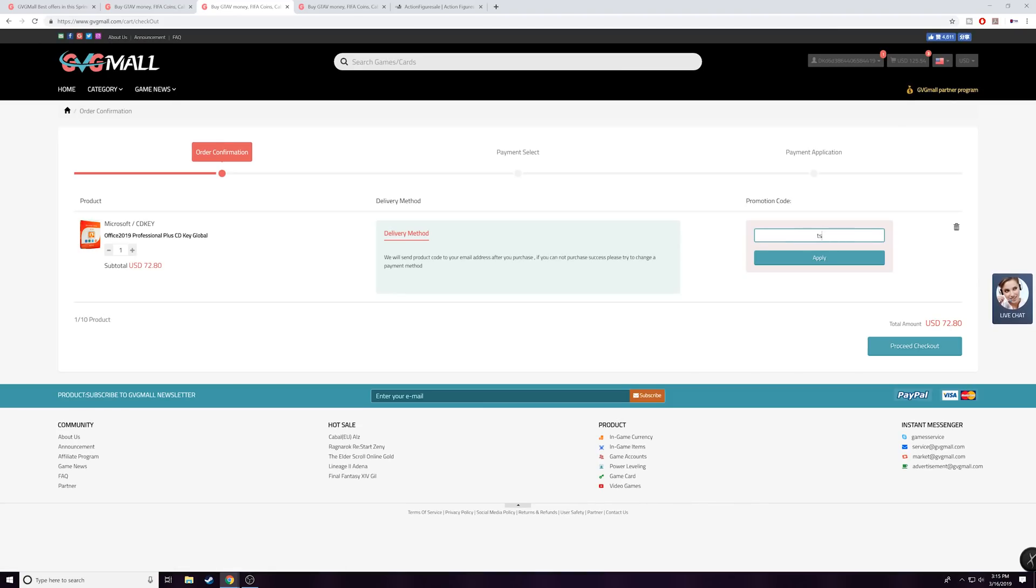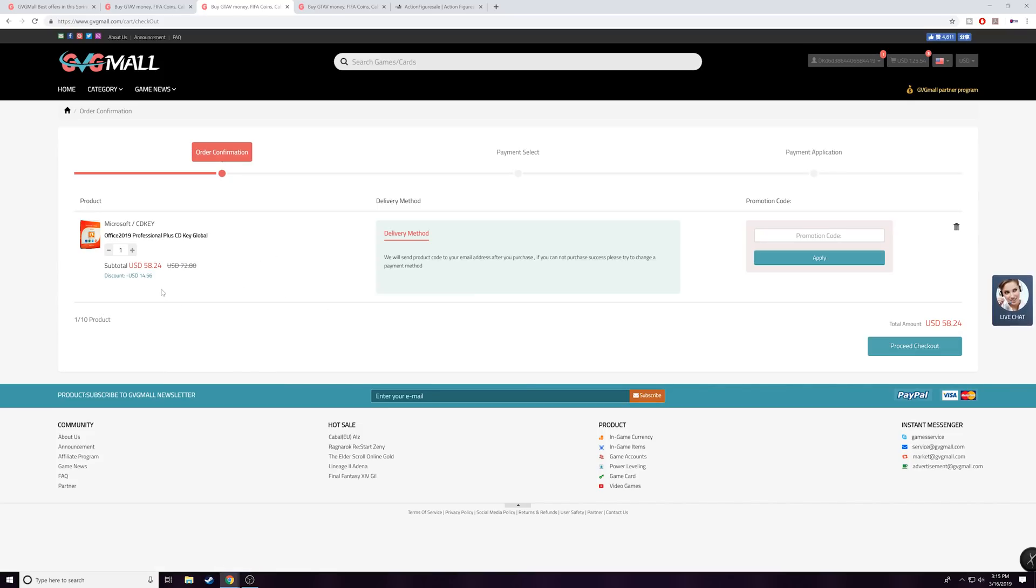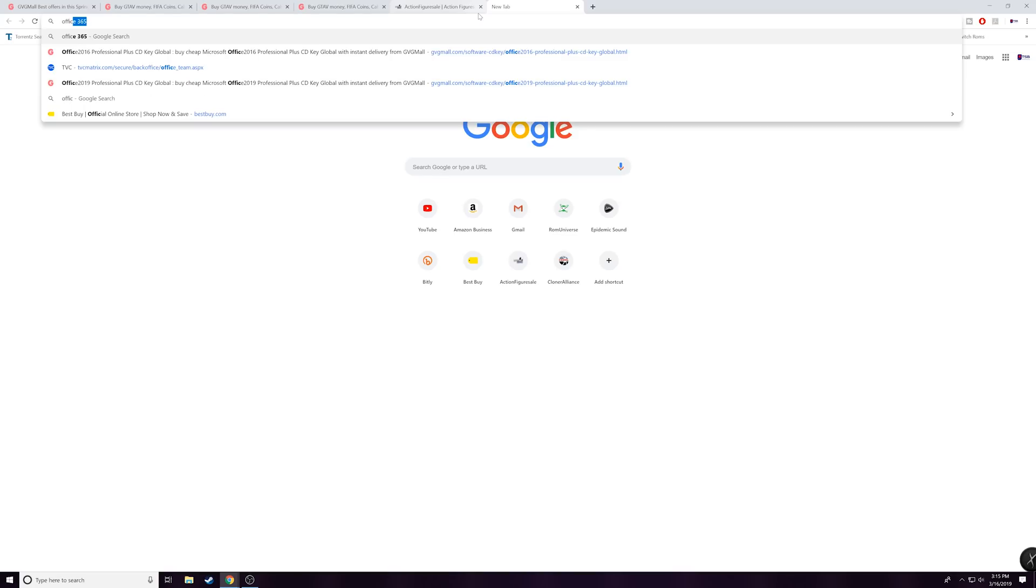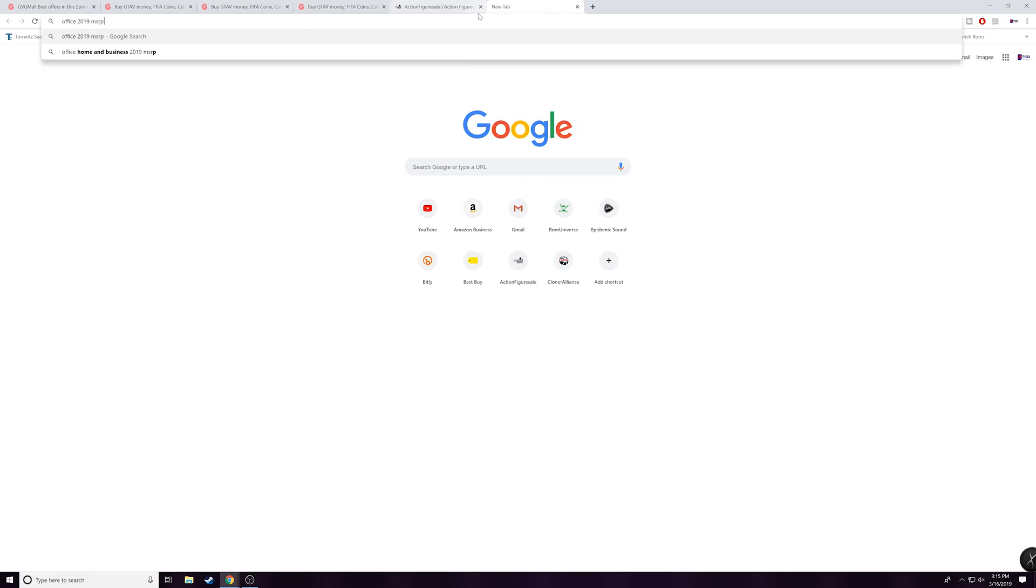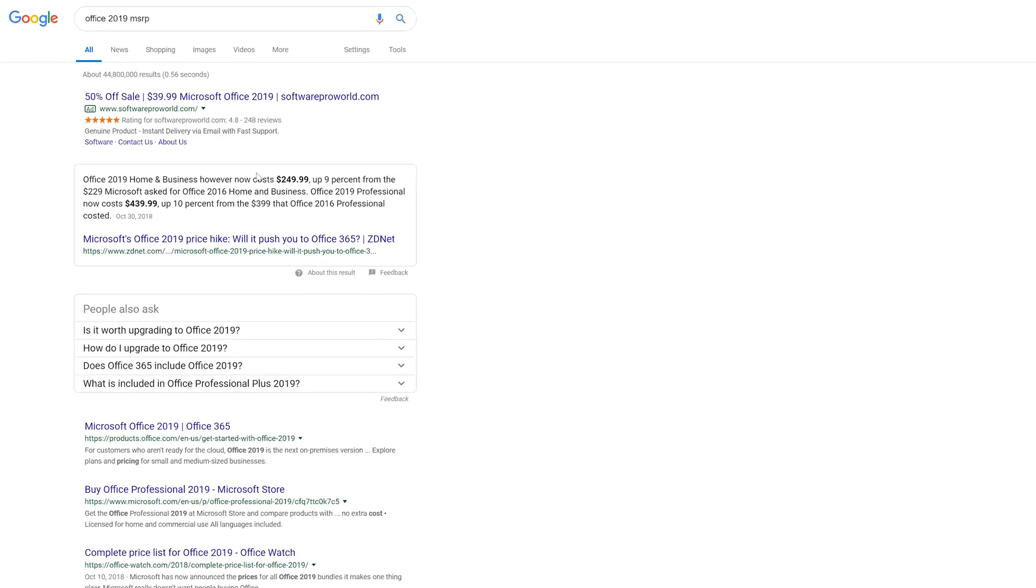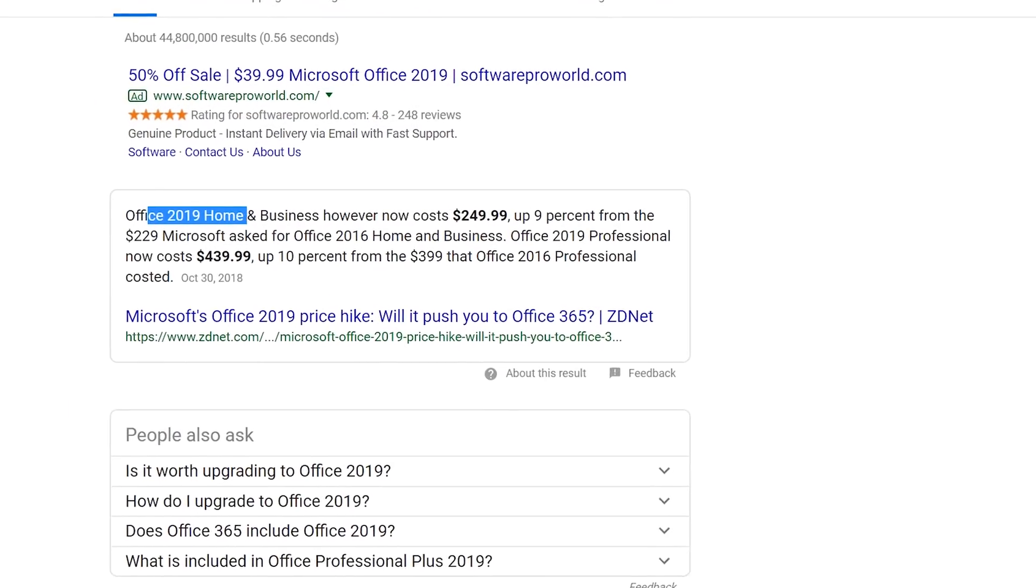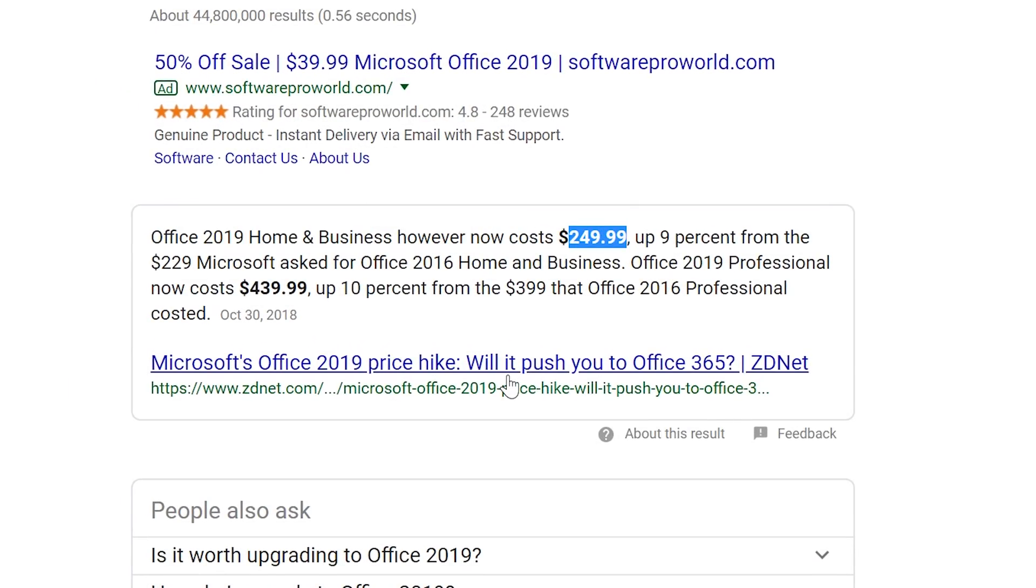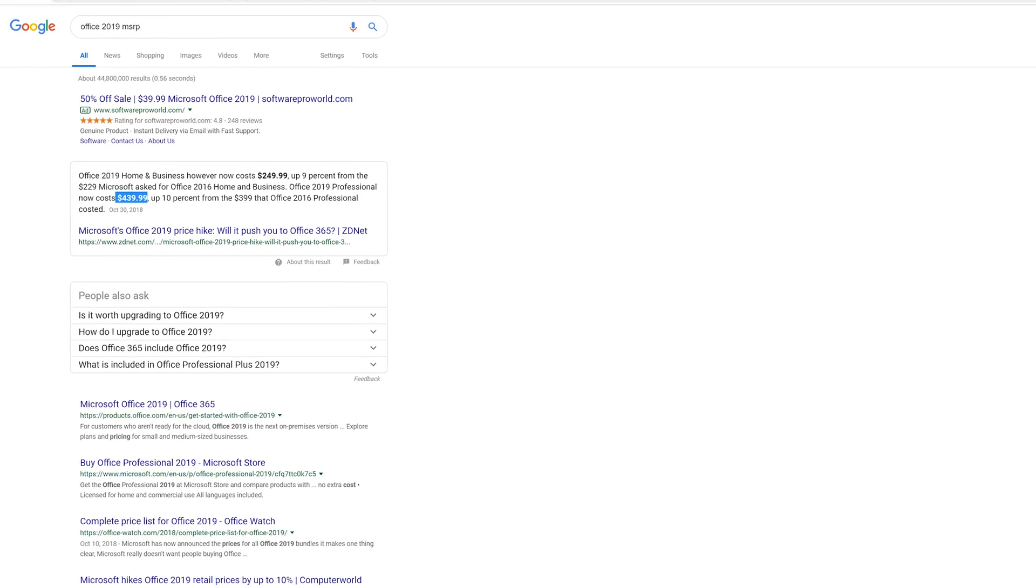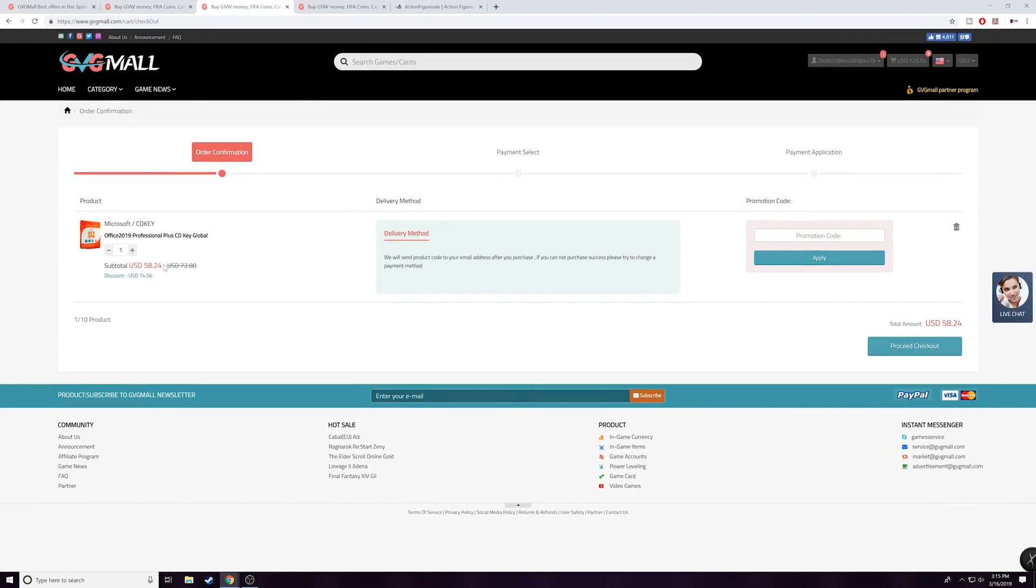Again we'll put in TSB and you should be able to get another 20% discount on that. So look at that, 15 bucks off of that. For $58 you can get an Office 2019 CD key. Now I just want you guys to see how expensive this actually is. So we'll do a quick Google and 2019 home and business now cost $250 guys. And the professional one, look at that, $439.99.